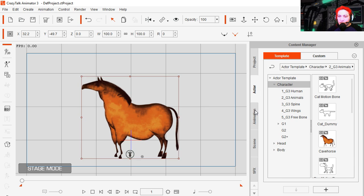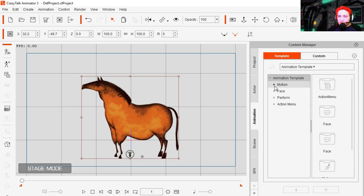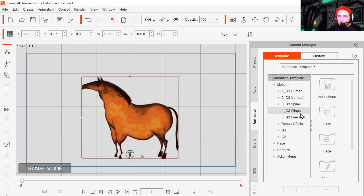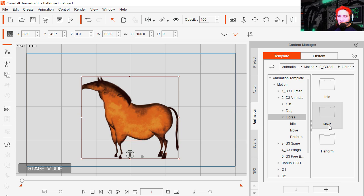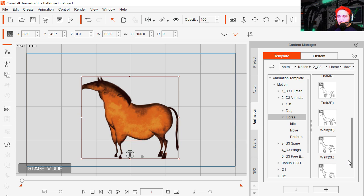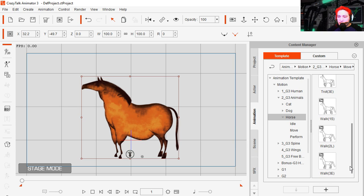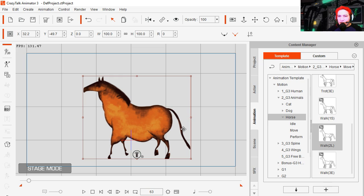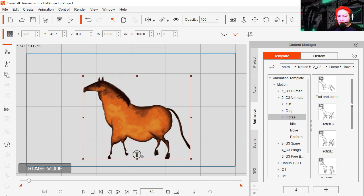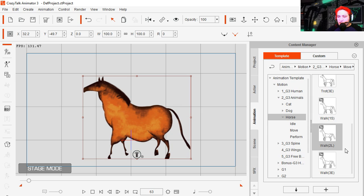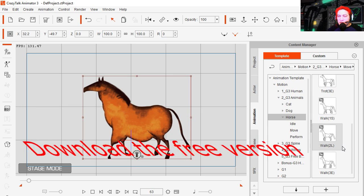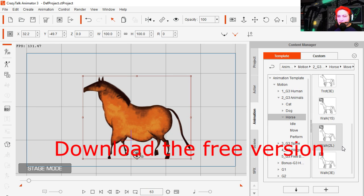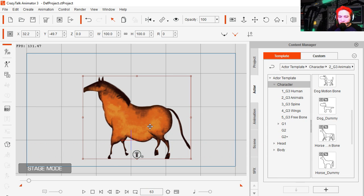Now if you went to animation, you can see that this horse has animations. Let's try walking. Now you don't have to use this character, you can replace the sprites. You can also make your own animations, we'll get to that later. For now we are going to use the presets. Let's return to actor.